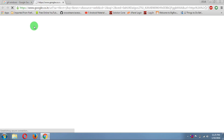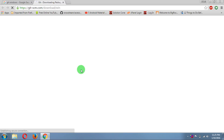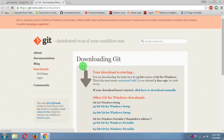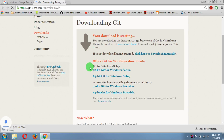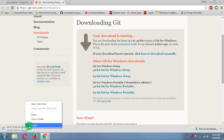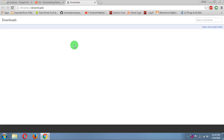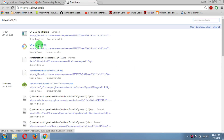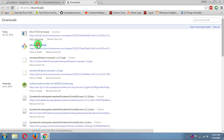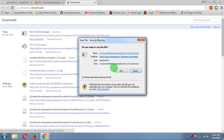You will see this page and your download will start. I have already downloaded it, so I won't download it again. I'll just click on it to install.